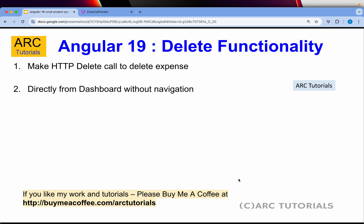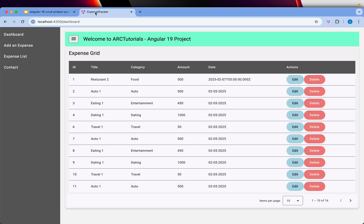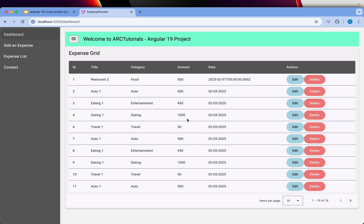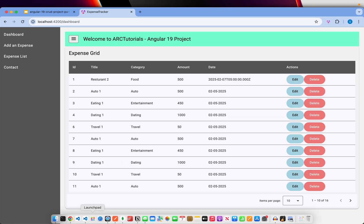In the delete feature, we have the application with dashboard routing and the add expense form. We have a delete button, but clicking on it currently does nothing because we haven't written that code yet. So let's go ahead and implement that.